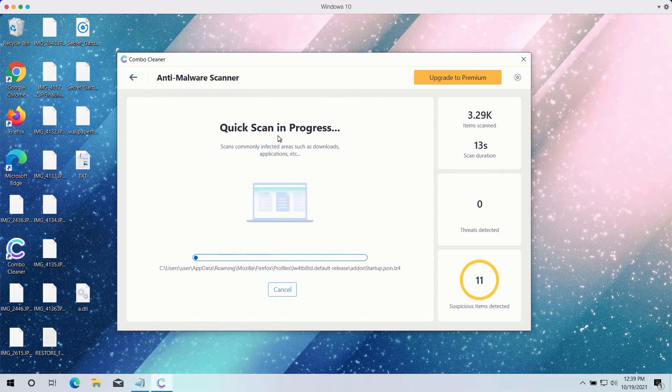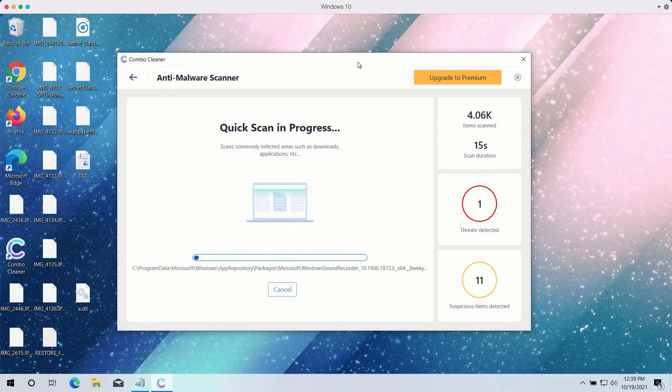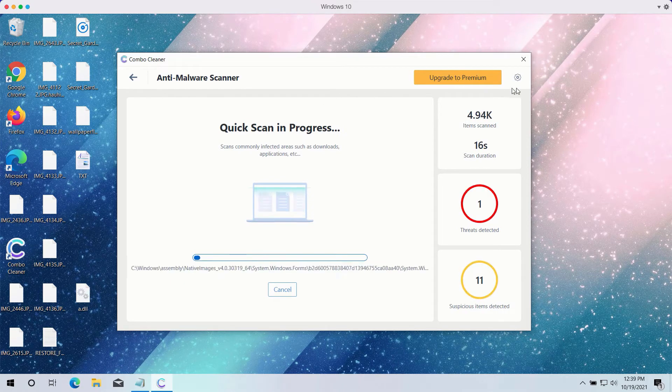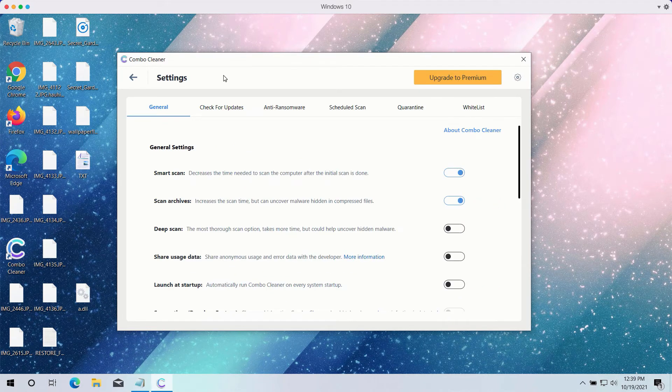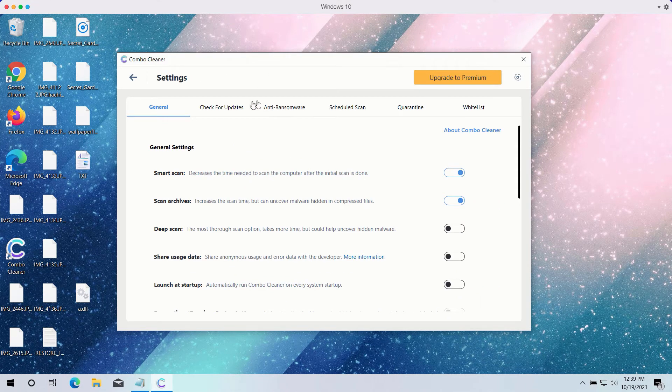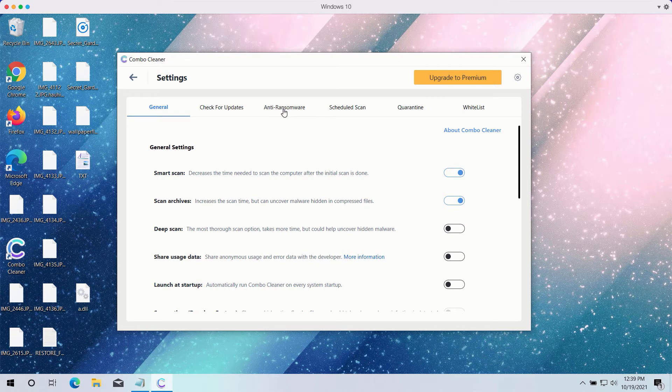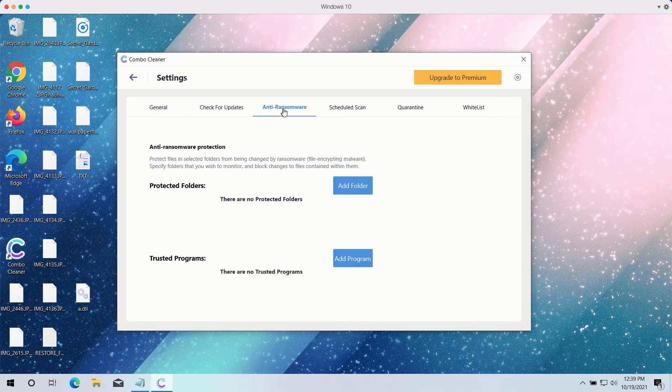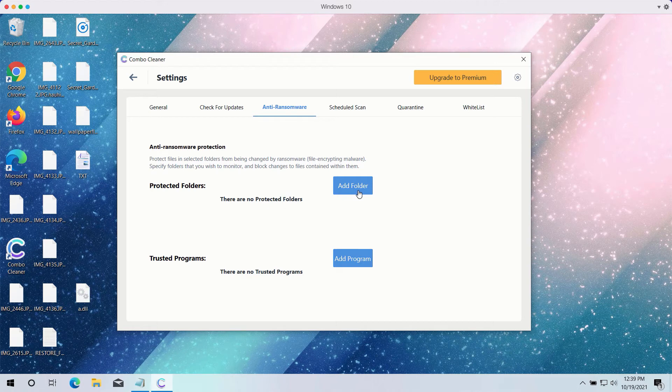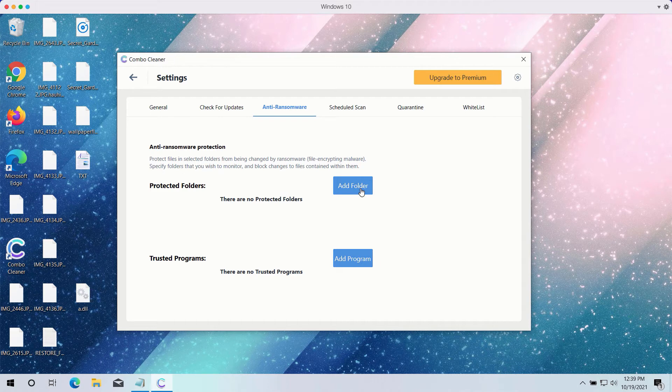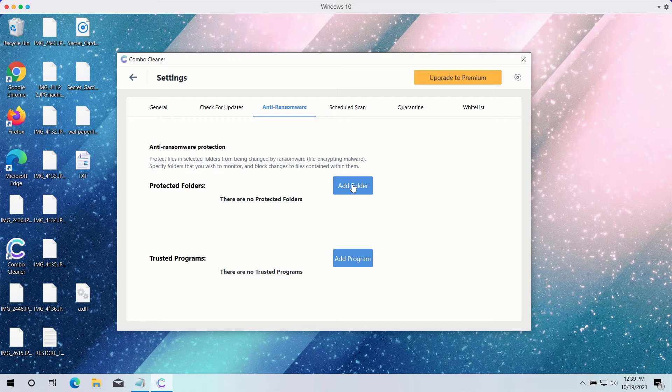While the quick scan is taking place, you may experiment with certain settings of ComboCleaner antivirus. It has got a powerful anti-ransomware feature. You may select a special folder where you may have all your files stored in a safe place and protected against all possible ransomware attacks.